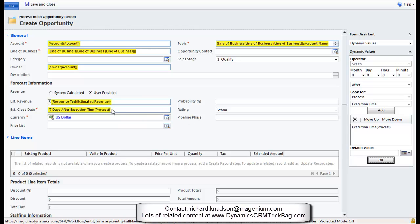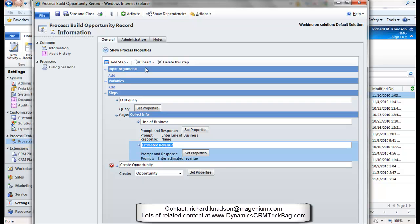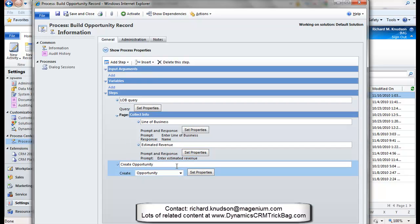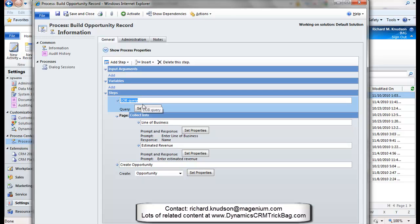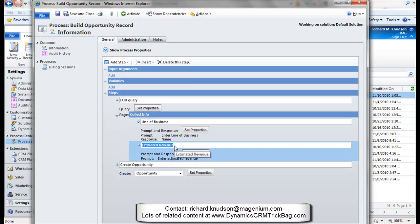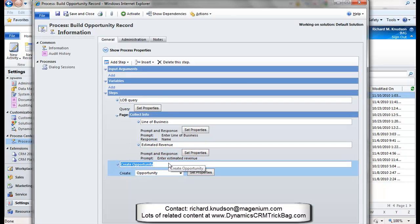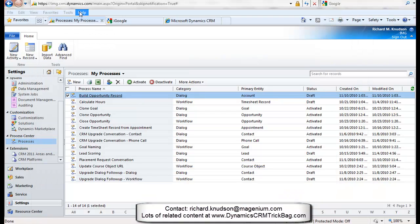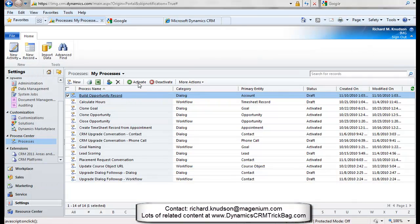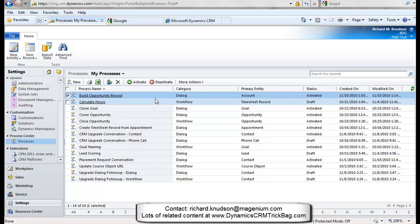Remember my scenario is inside sales is going to come back and clean this thing up anyway. So I don't need to worry too much about the nitpicky details there. All right, we're ready to go. I've got the query. I've got my page with the two prompt and response pairs that are going to control the user interface. And the values that are collected are going to be used by the subsequent create opportunity. This is just the same as the workflow create opportunity action to create that record. Let's go ahead and save and close it. Build opportunity record. Let's activate it. And now we'll run it and see how it works.